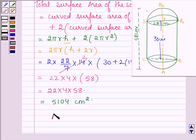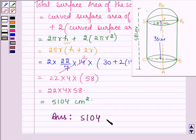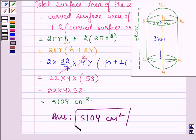Hence the total surface area of this solid is 5104 centimeters square. So this completes the session. Bye and take care.